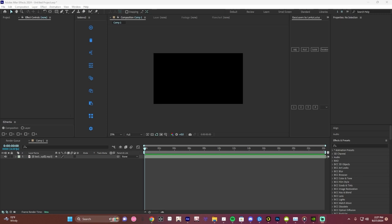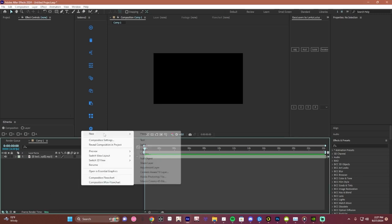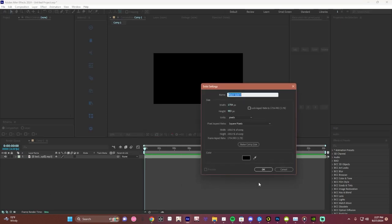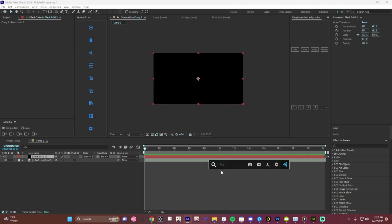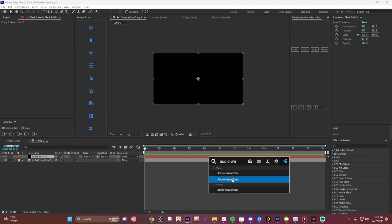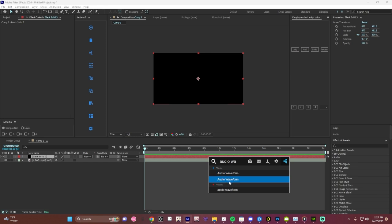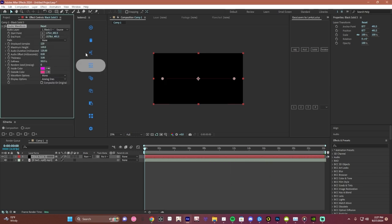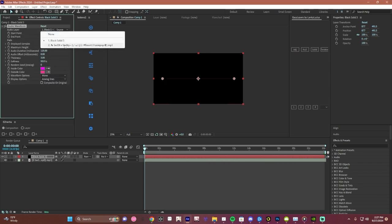Alright, this is a tutorial on how to make those waveforms. First, create a solid, then search up audio waveform. For me there's multiple options in just regular effects, so just pick one. This color is sound layer.